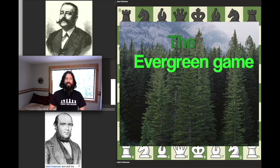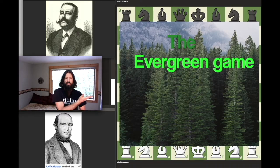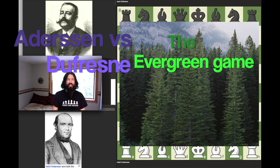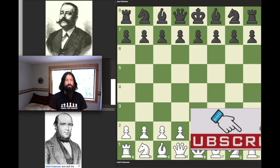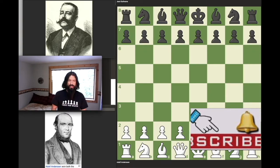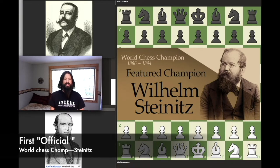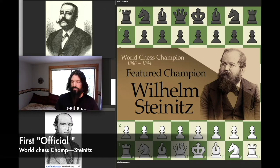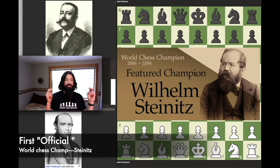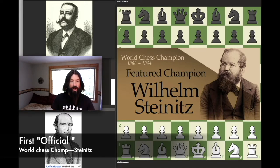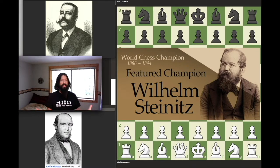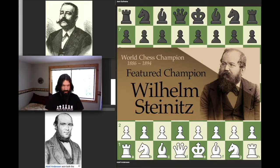Coach Jason here, and today I have the Evergreen Game of Adolph Anderson. This game was played in 1852 in Berlin. It's called the Evergreen Game because when Adolph Anderson died in 1879, the great Wilhelm Steinitz — the first world champion and a writer — wrote in the March 29th issue of Field that this game was 'an evergreen in the laurel crown of the departed chess hero.' Thus the name Evergreen has stuck ever since. Basically, this game is forever young — as long as people play chess, this game will point to the legend of Adolph Anderson.